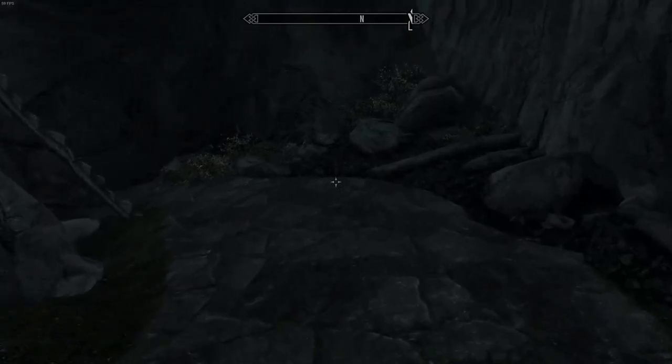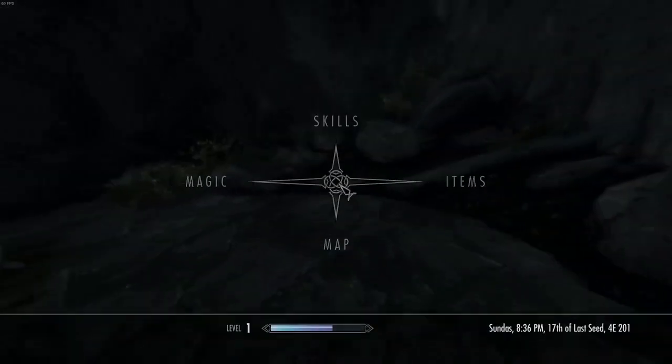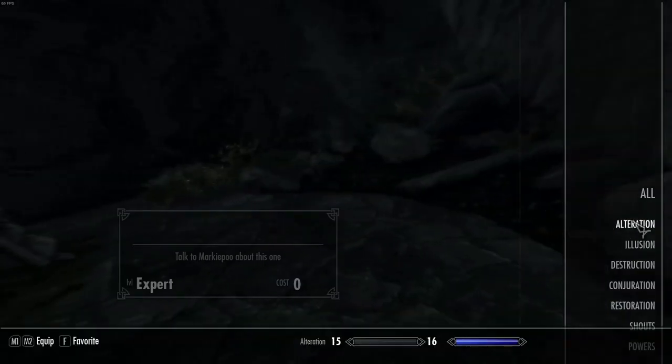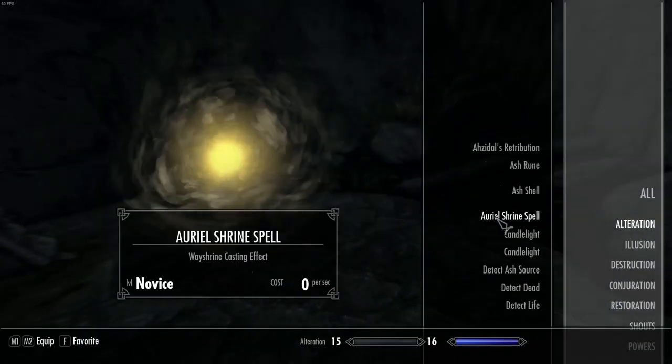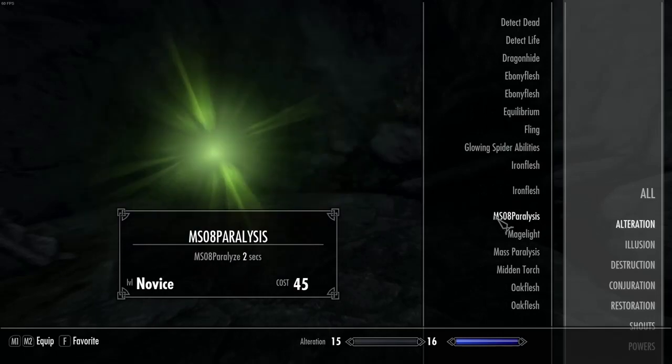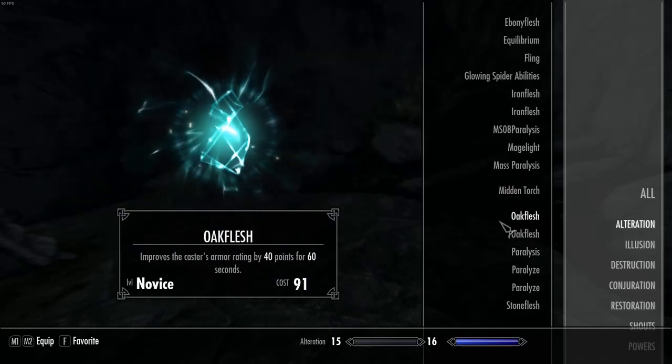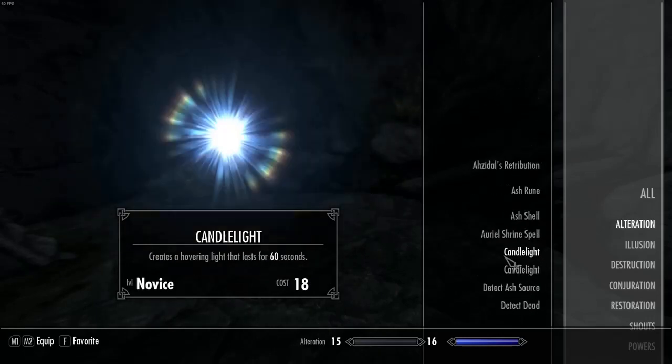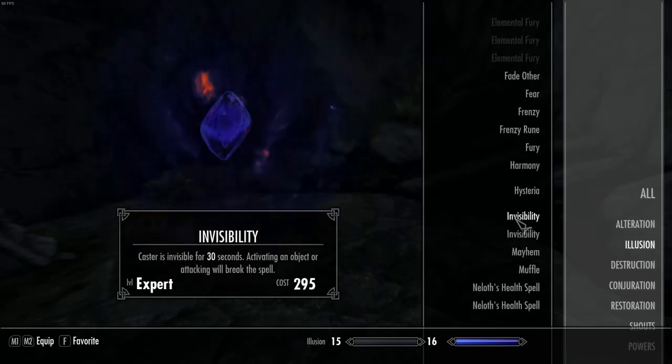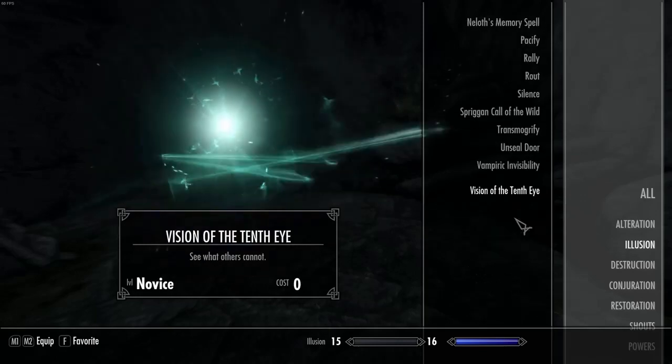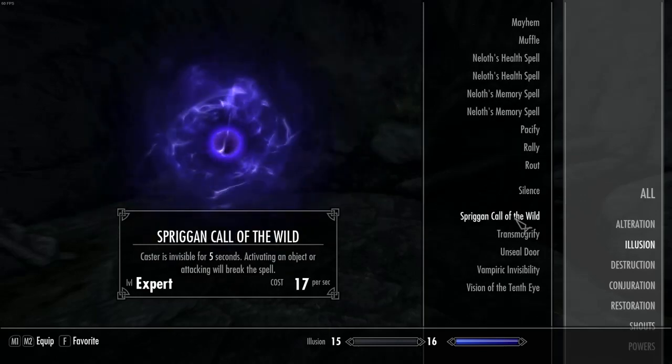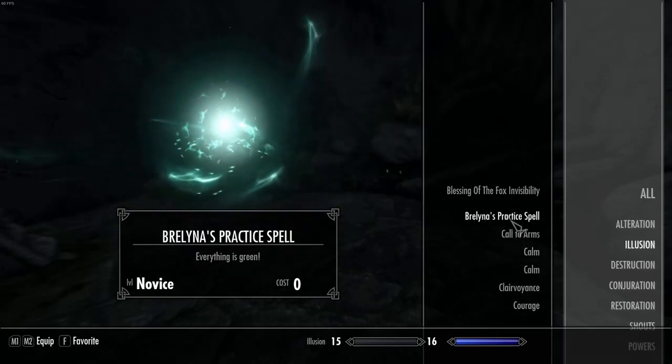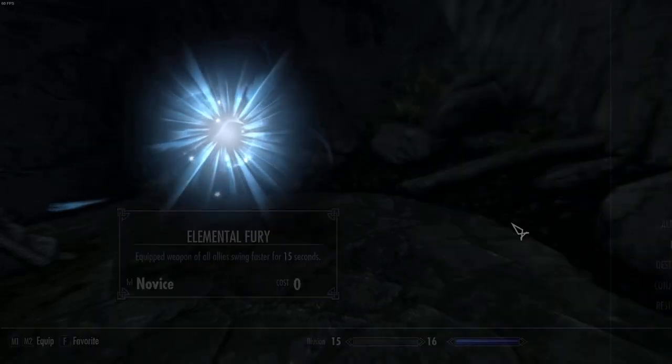The spell system also tends to suffer, especially at higher levels once you have several spells, as this can result in a lot of scrolling just to find the spell you're currently looking for, which, especially in high-attention situations, can be quite the hindrance.